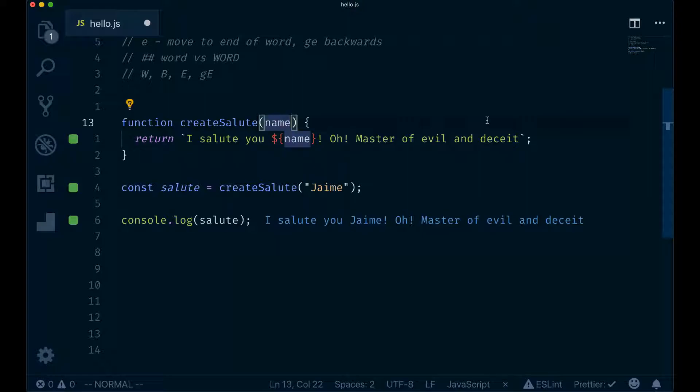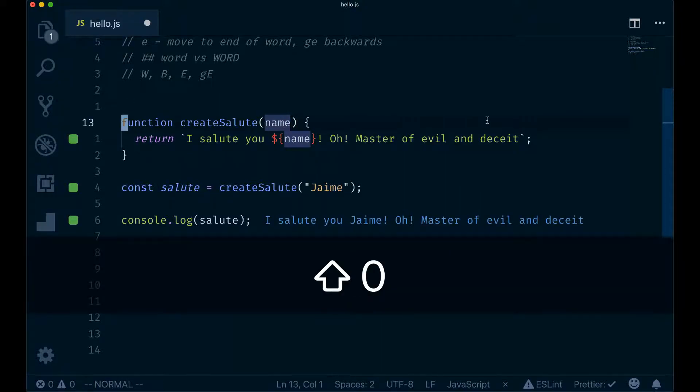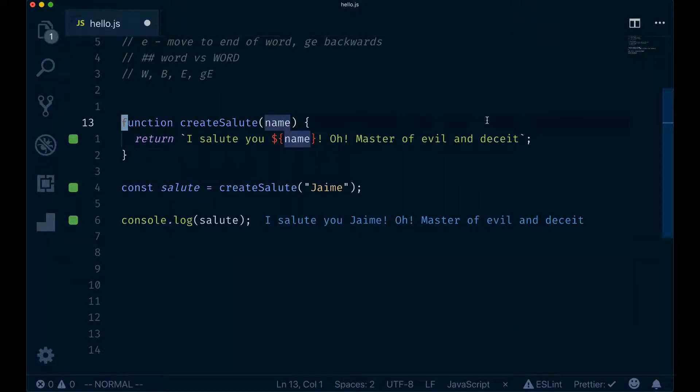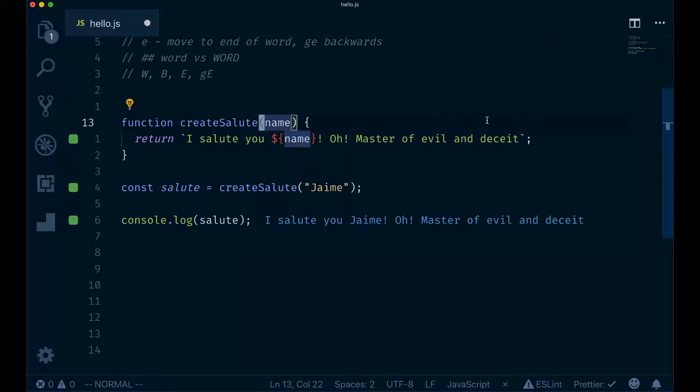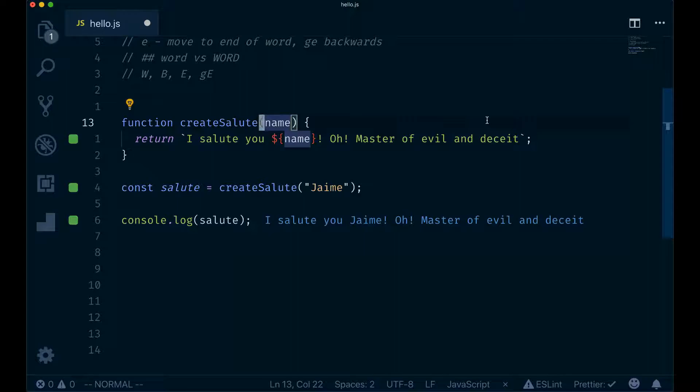You can appreciate how this motion is much faster than word-by-word motions. If we go back to the beginning, you can see that we need to type W several times before we get there. But if we just type F parenthesis, we get there with one single motion.